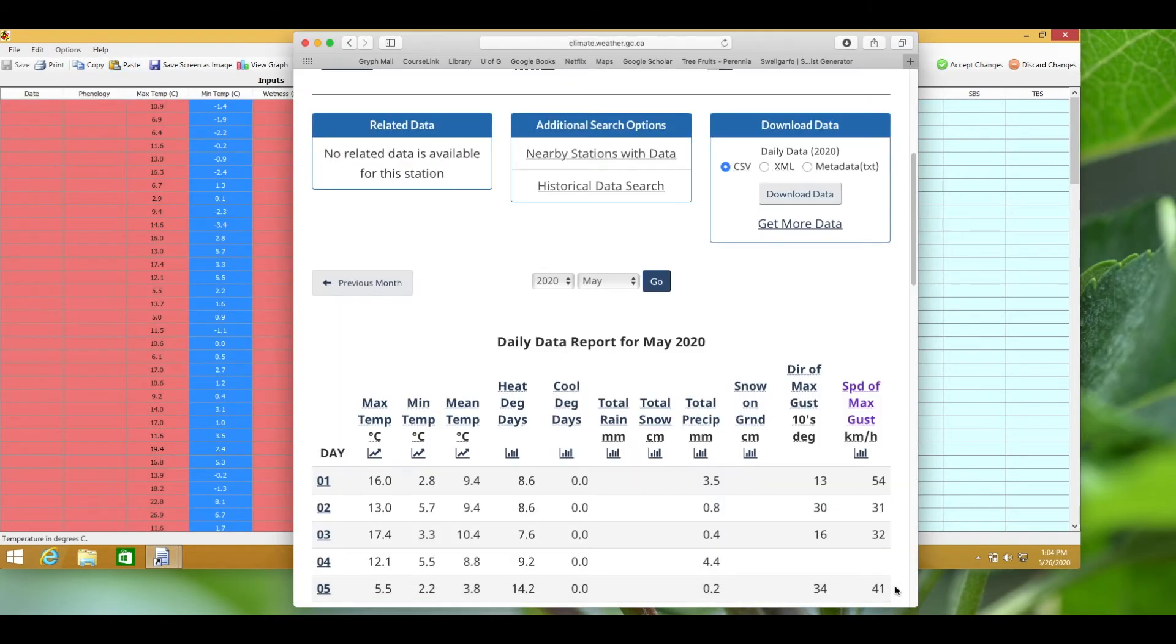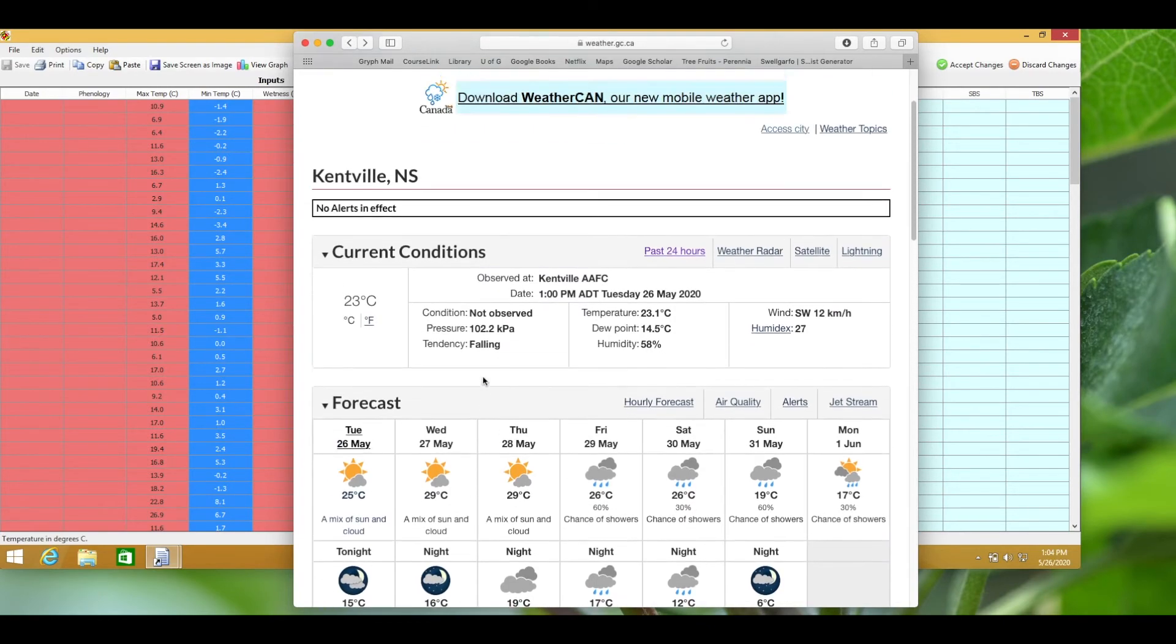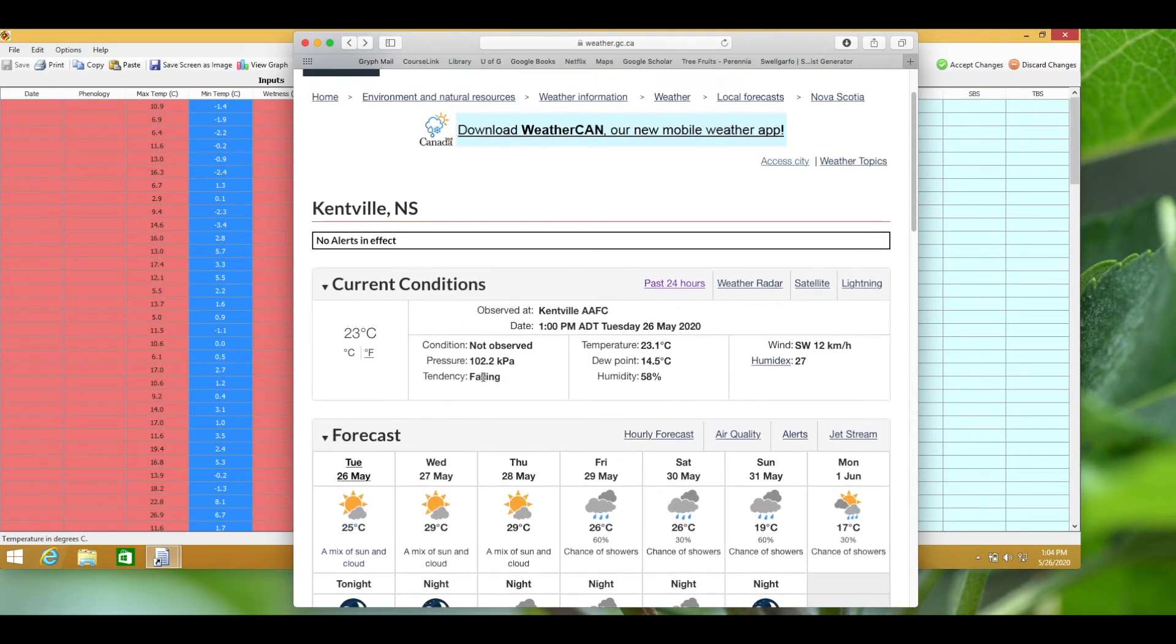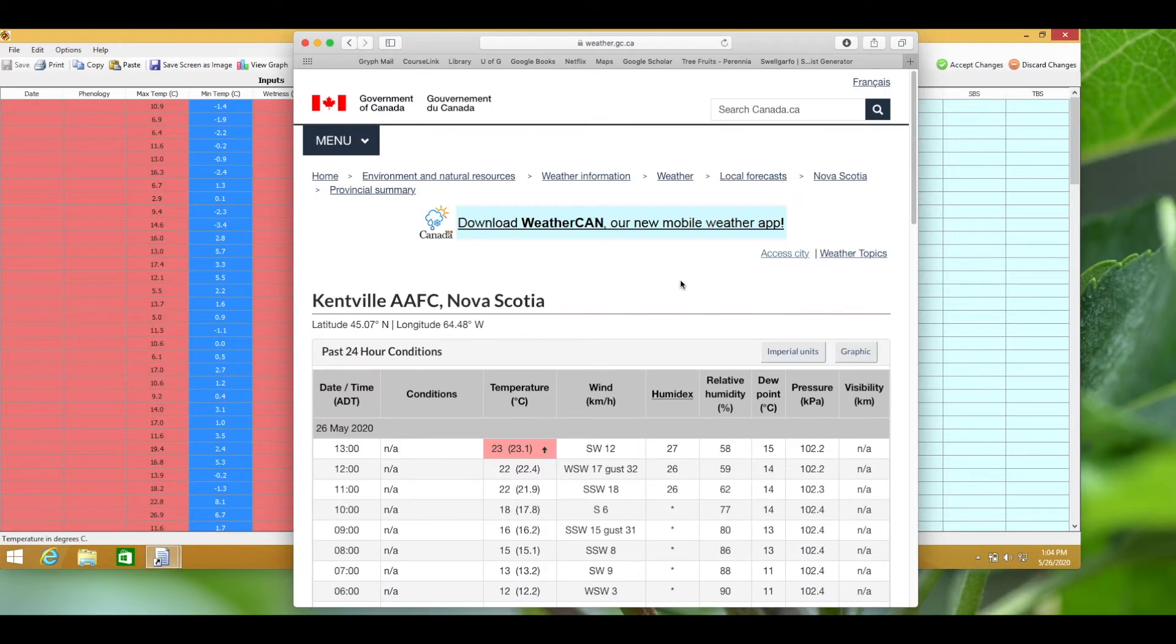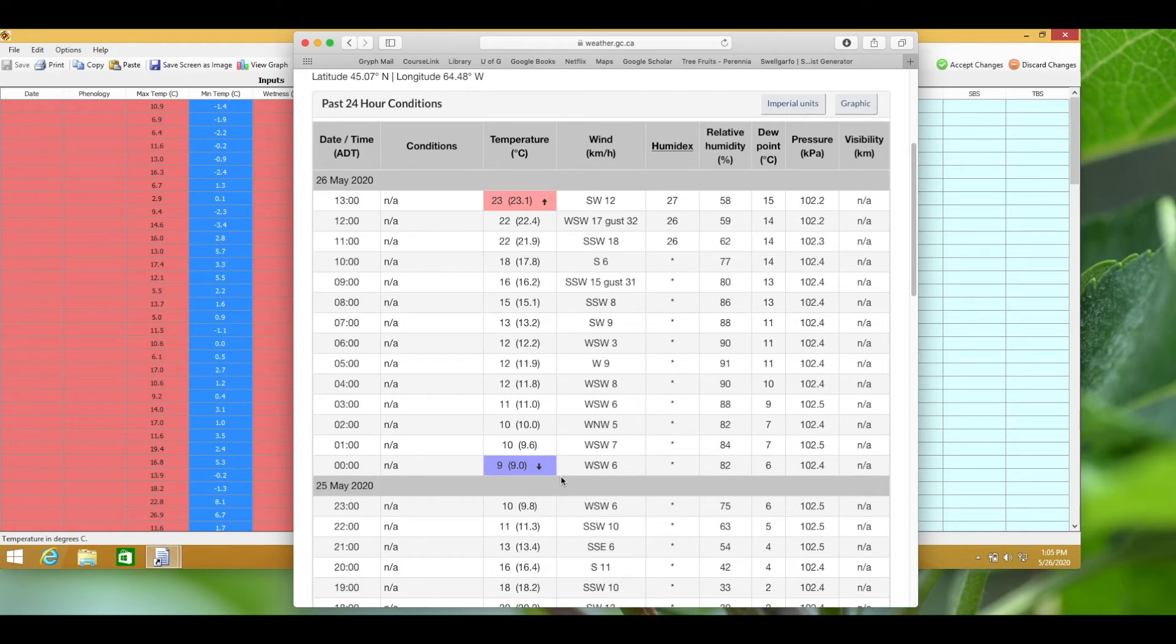For temperatures that happened in the last 24 hours, return to the main weather station page and select past 24 hours. The maximum temperature is in red and the minimum temperature is in blue. Temperature values should be input at least daily because forecasts can be inaccurate.